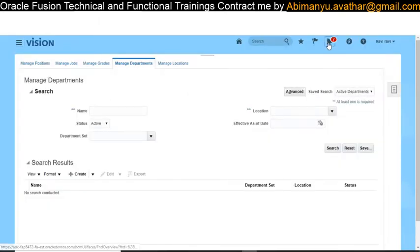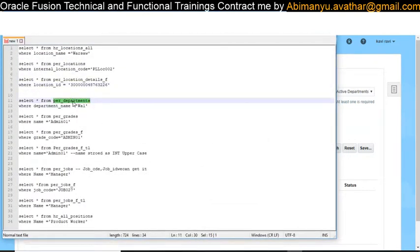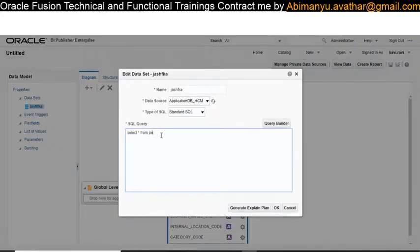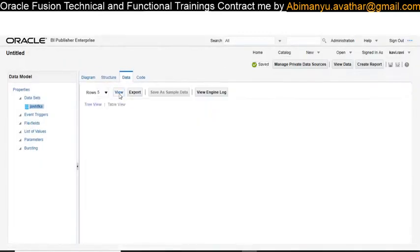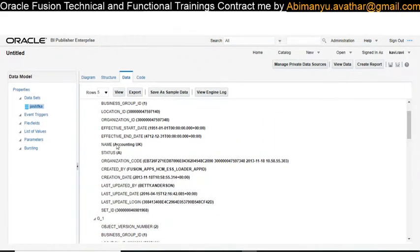Once it is created you will get a notification. It may take a small amount of time to commit to the database. If you query it immediately, you may not get your department — give it some time for synchronization. The table for departments is 'PER_DEPARTMENT'. You can query your data in BI Publisher by selecting PER_DEPARTMENTS to view the department data.